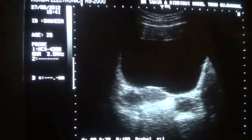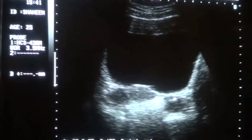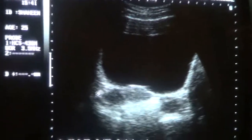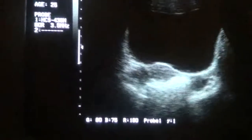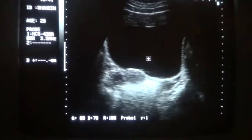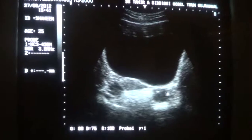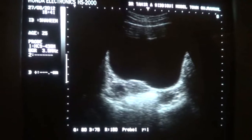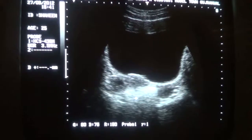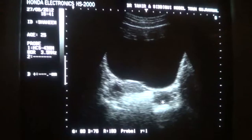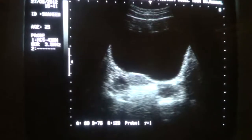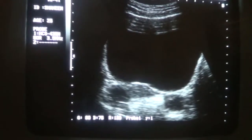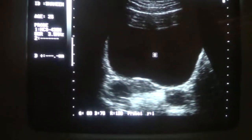This is the right ovary in transverse section, this is the left ovary in transverse section, and this is the urinary bladder. Concentrate on the ovaries — this is the left, this is the right, and you can see follicles. You can see a part of the dominant follicle in the right ovary. Sorry, in the left ovary.